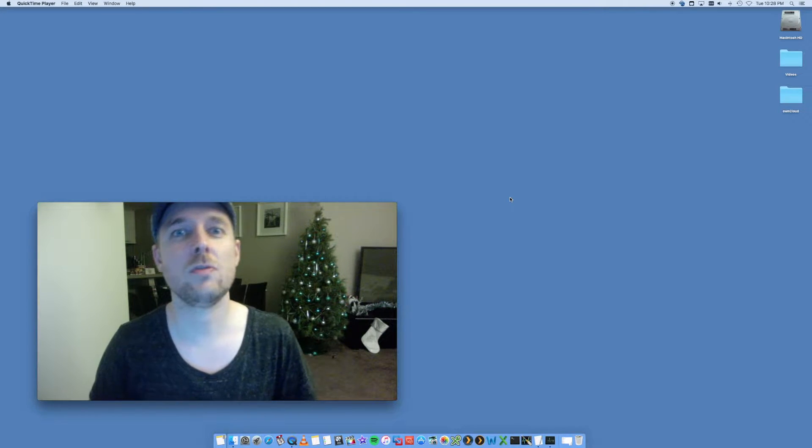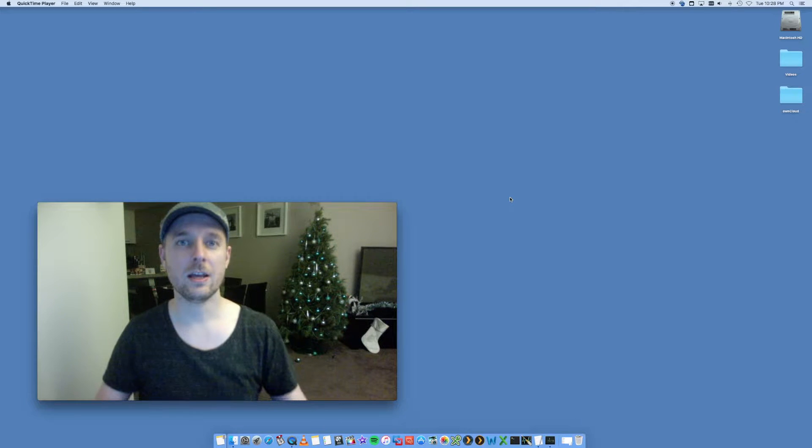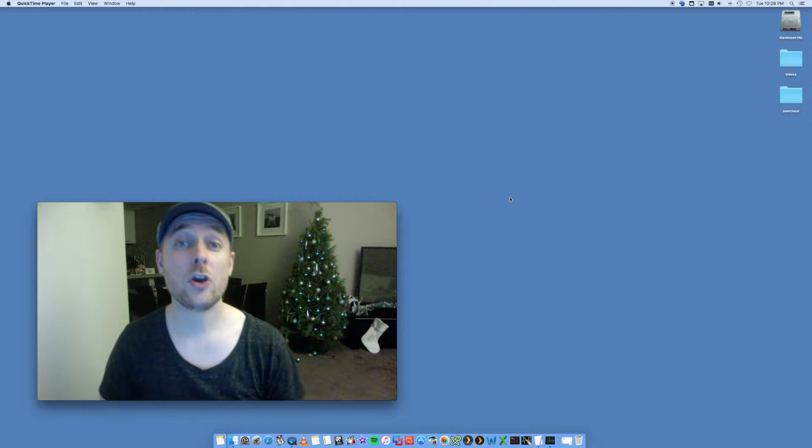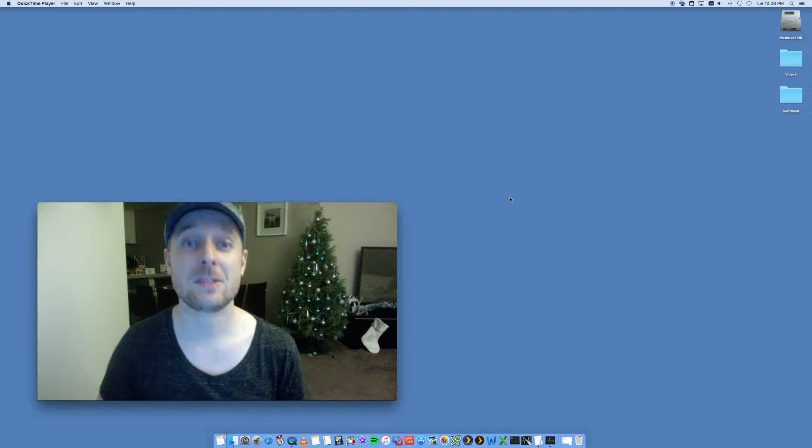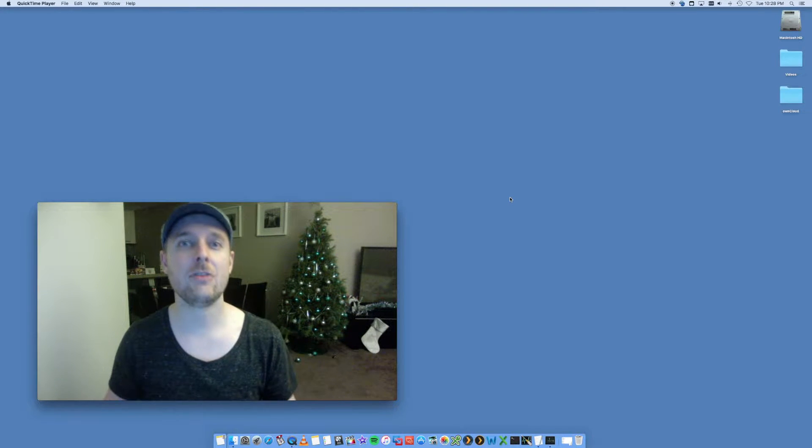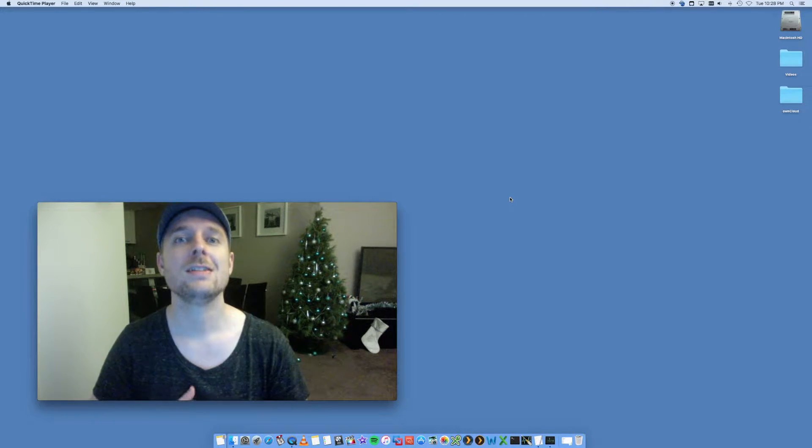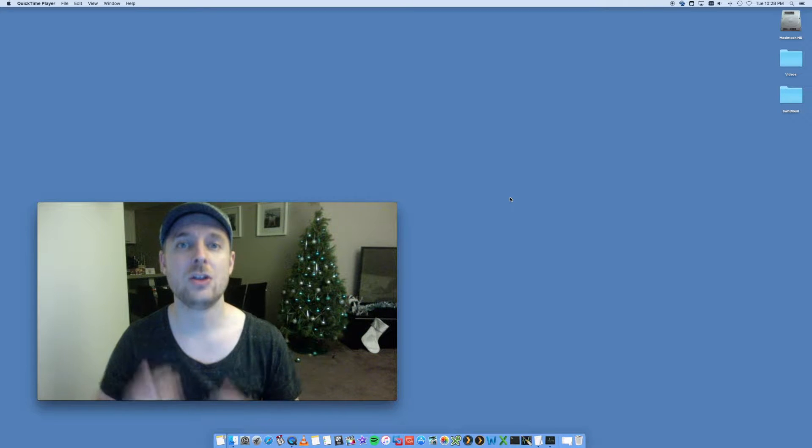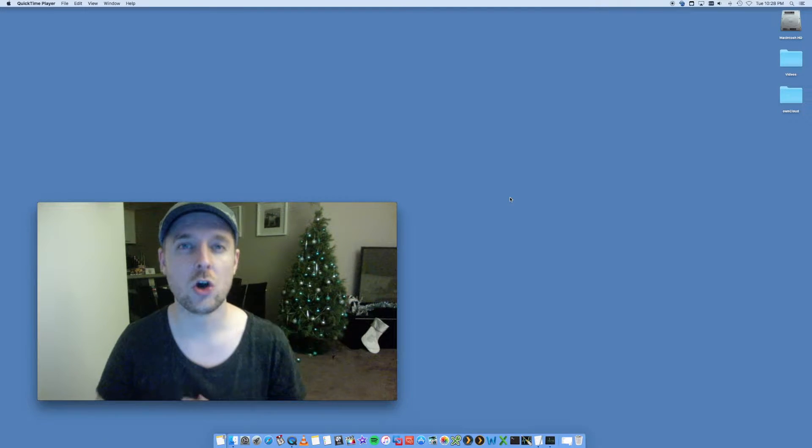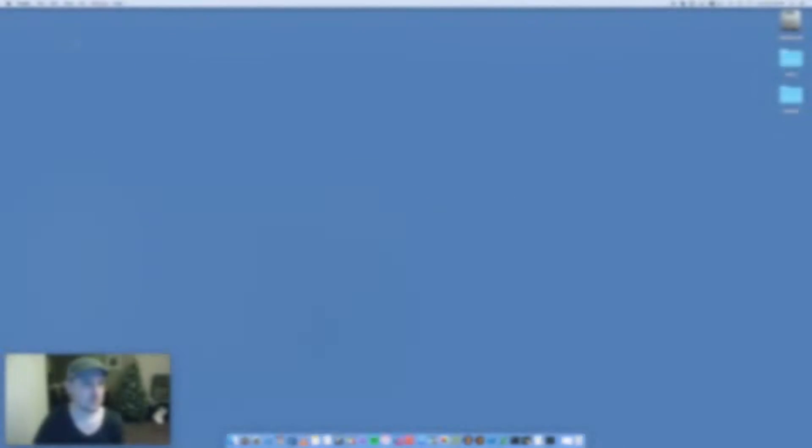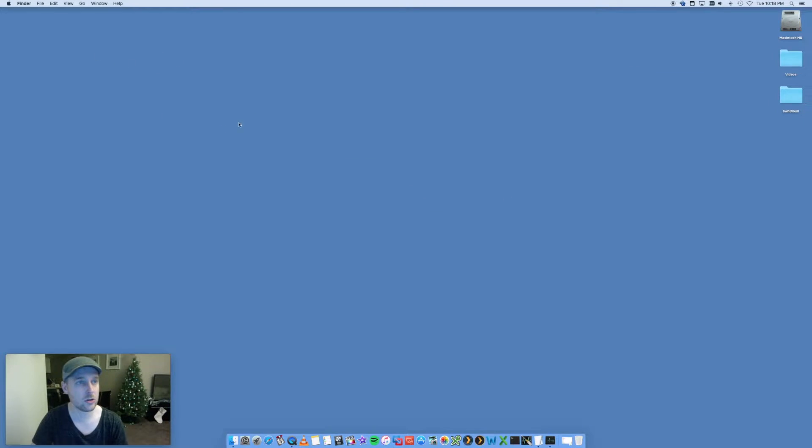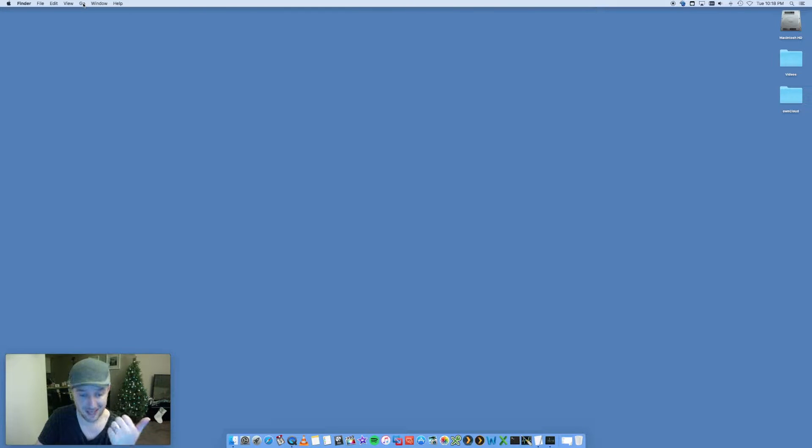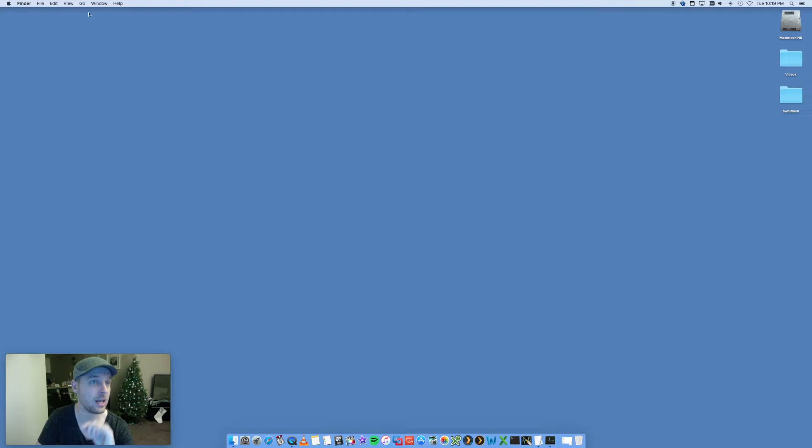Hey, this is Digital Byte Computing. We're going to go through the steps on how to clear out your system and user cache on your Mac. To do this, there are two types: there's a user cache and also a system cache. We're going to go through how to delete both of them.